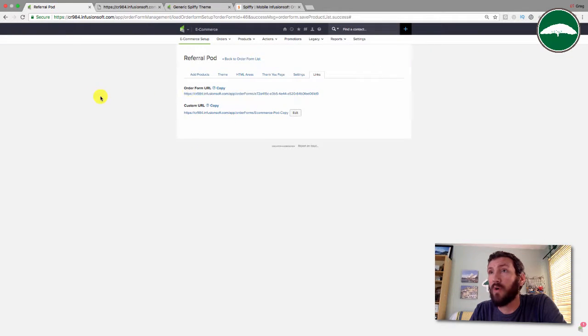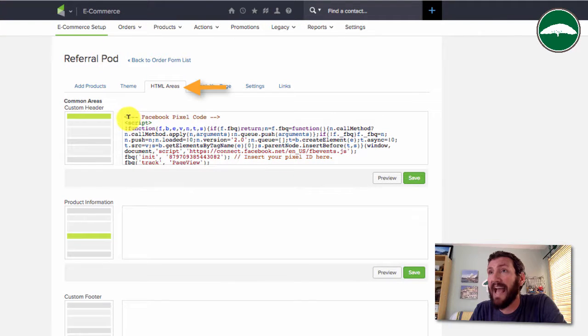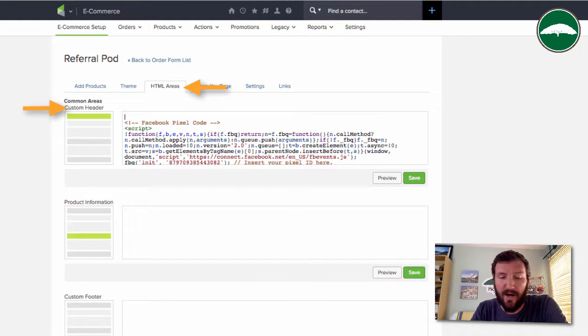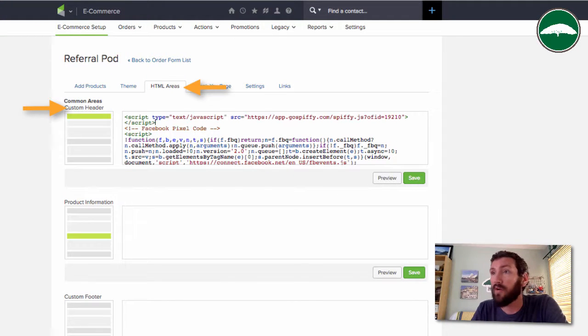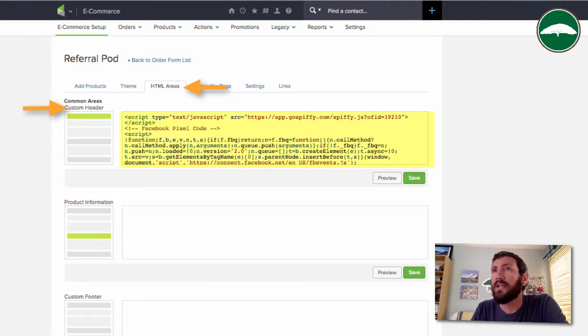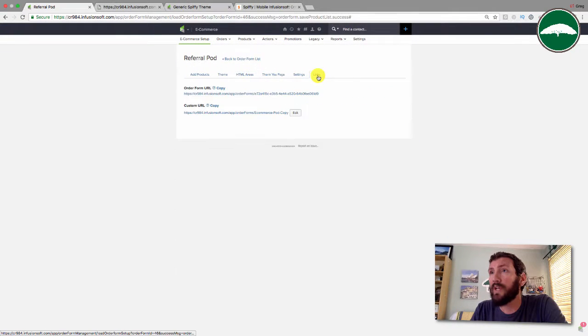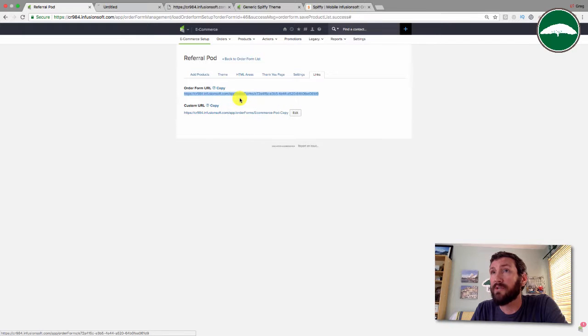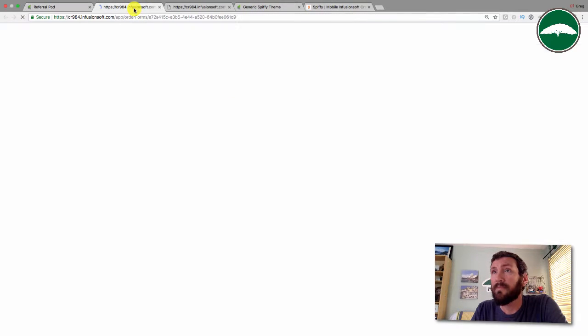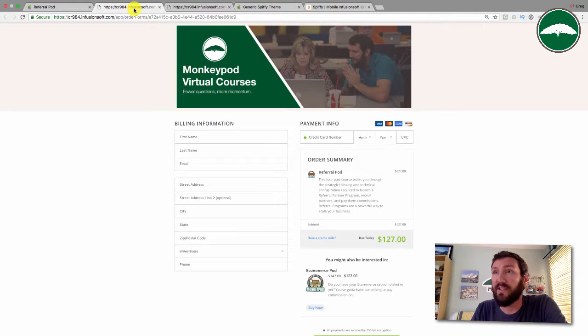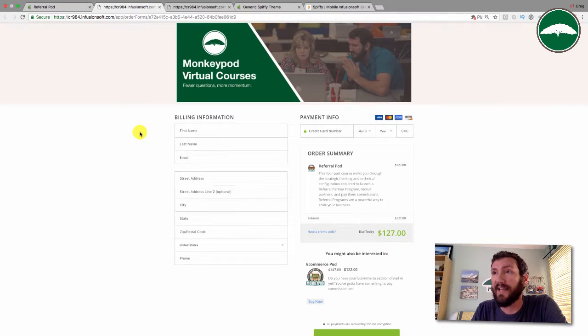That's it. You could make additional changes to this order form, you can keep adding elements, but for the sake of simplicity let's just go ahead and publish. Once it's published, you can grab this code for it. We just need to copy that code and hop over here to our order form. We just need to add this code to the header on the order form.